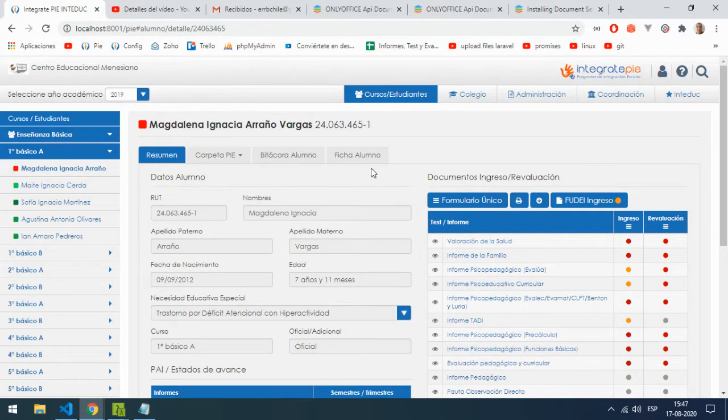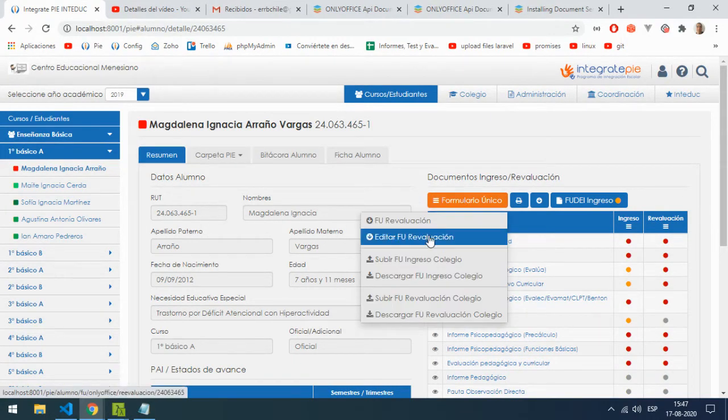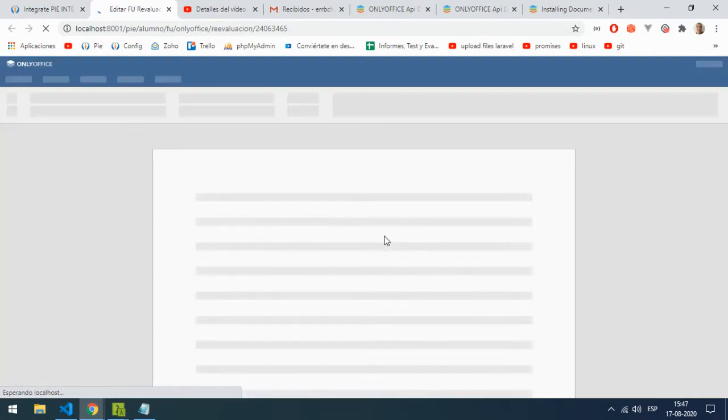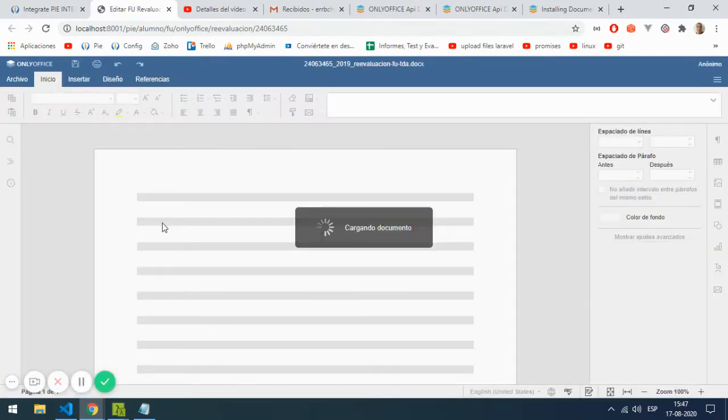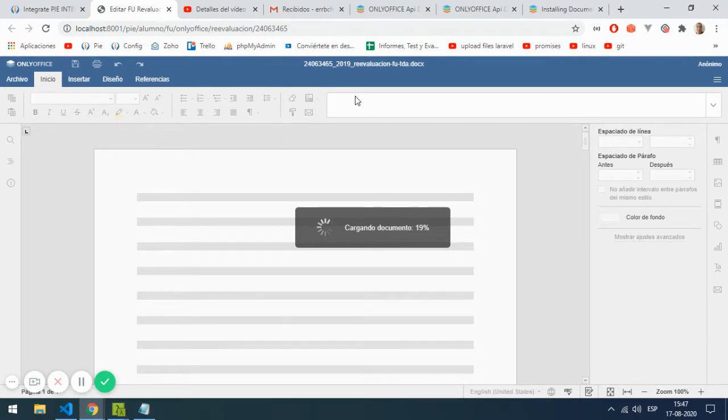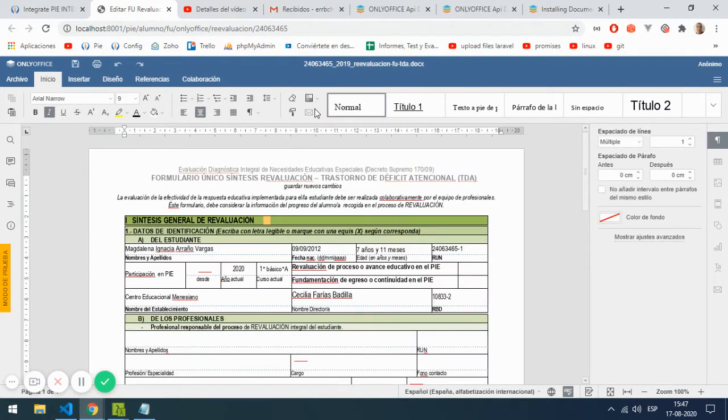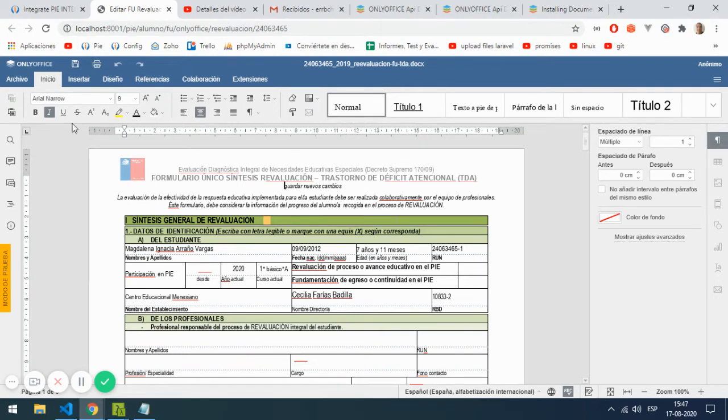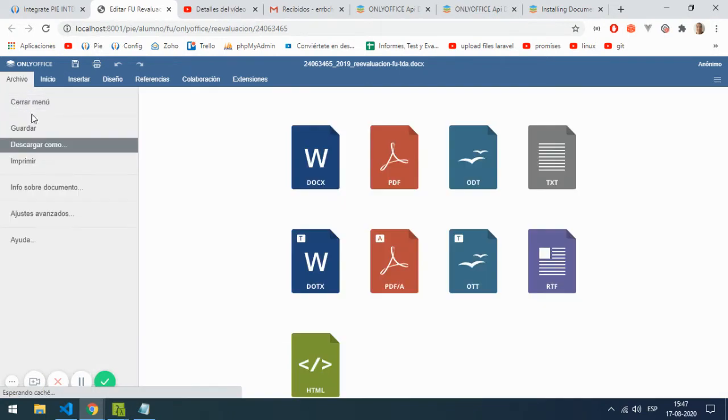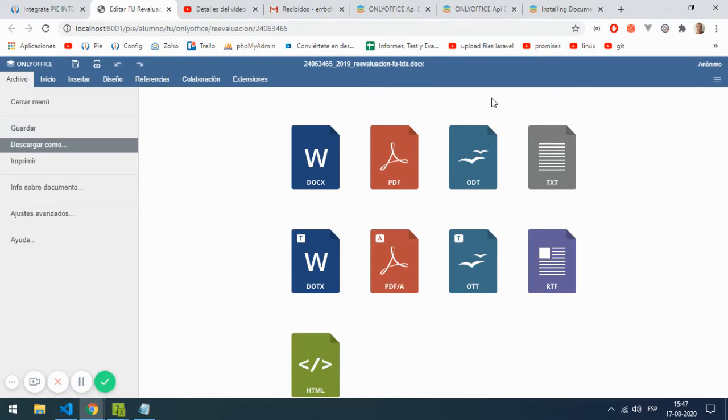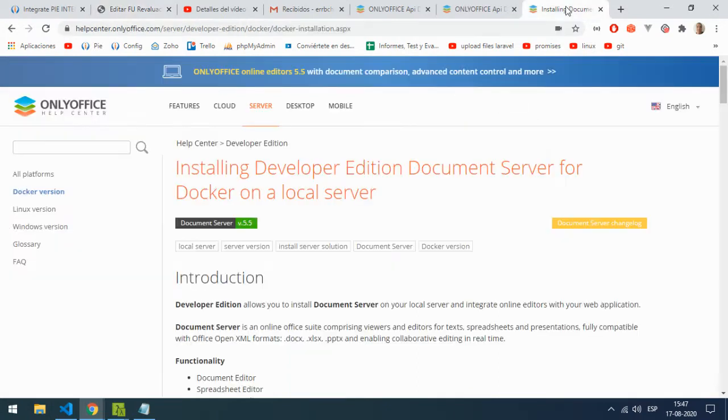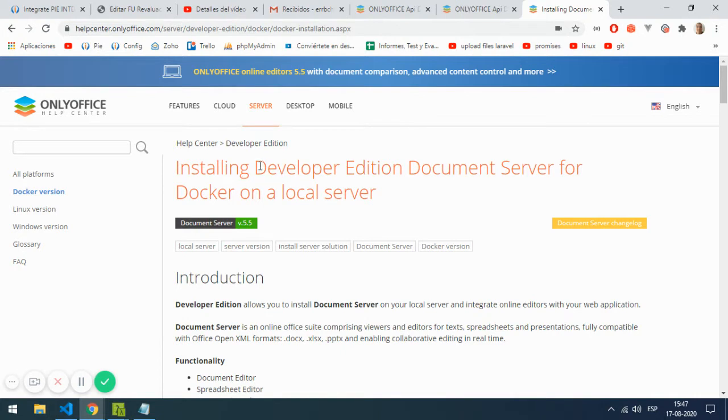This is my software and I'm going to show you how to integrate an online document editor into your own software in Laravel with the save option. Let's go. Here you need to install the developer edition.